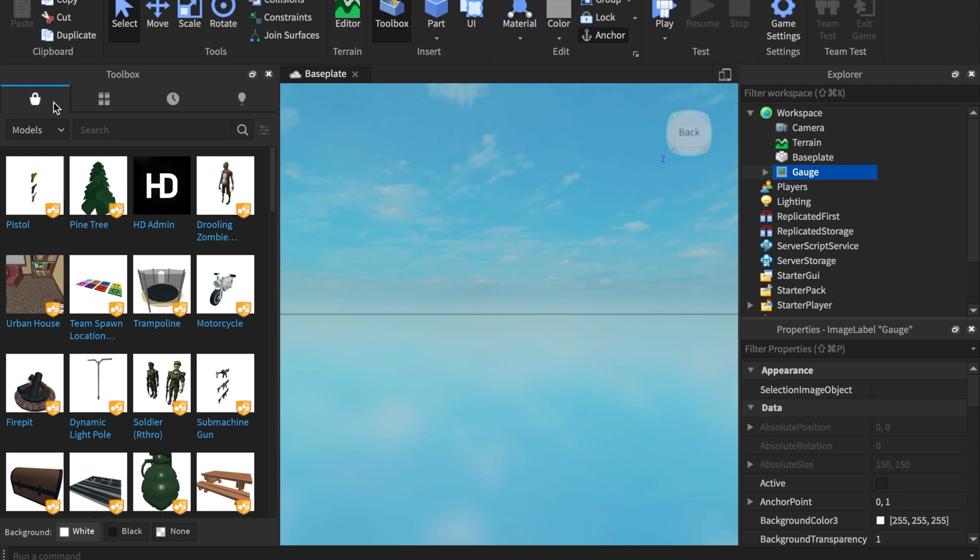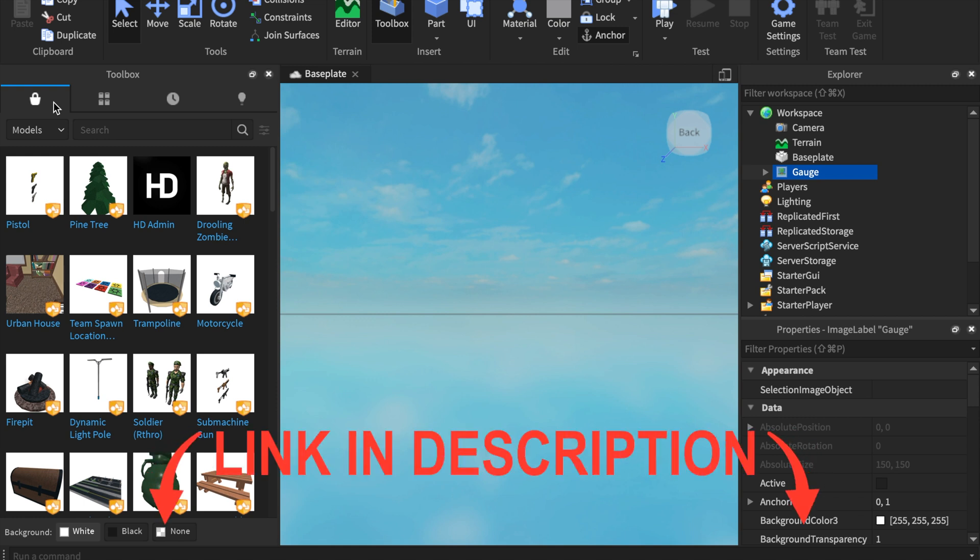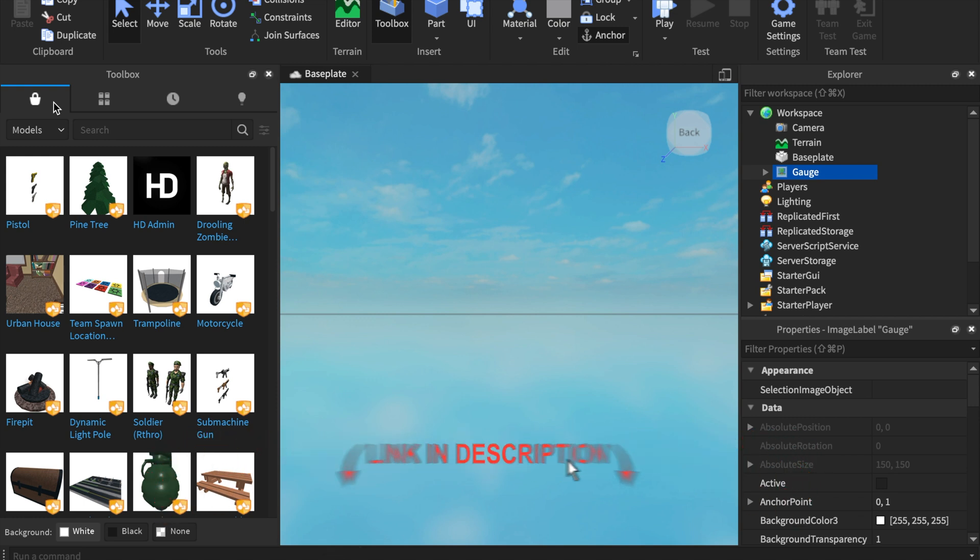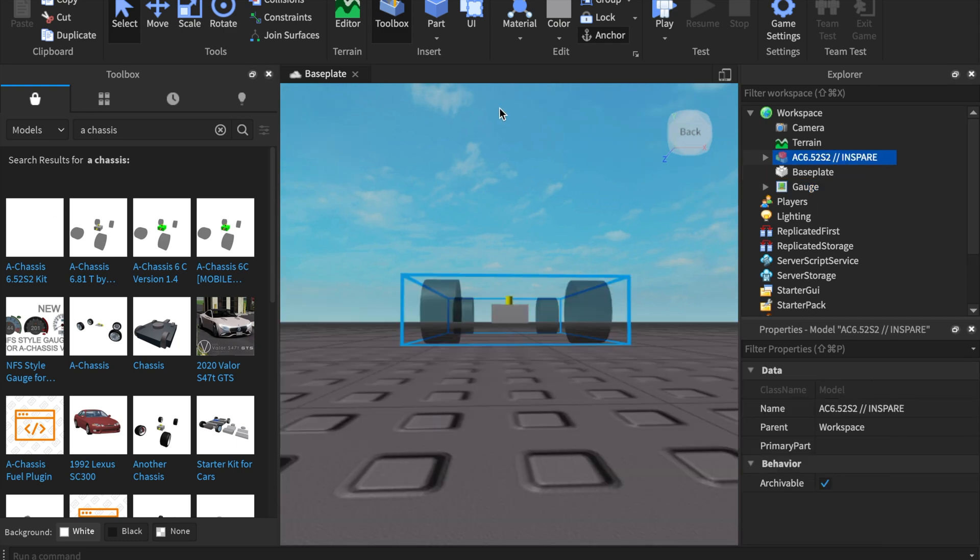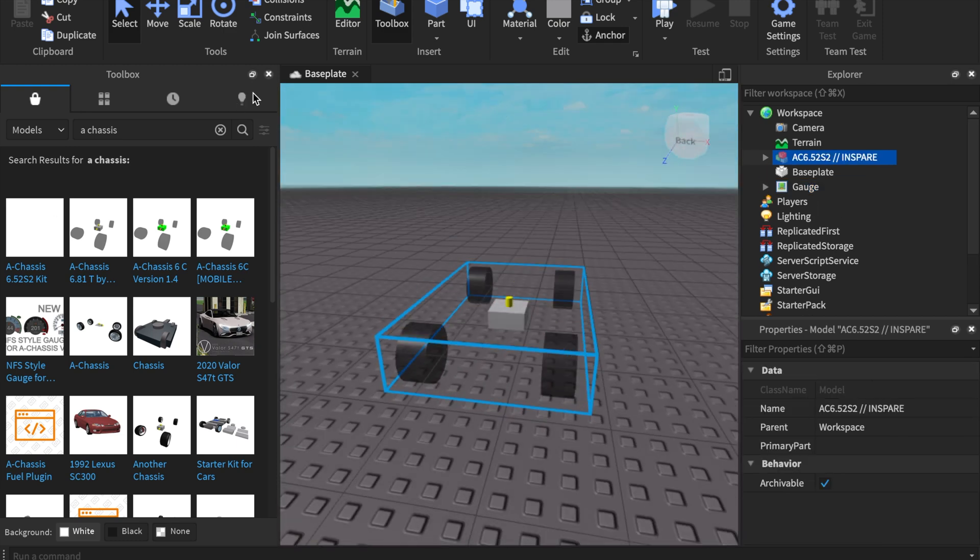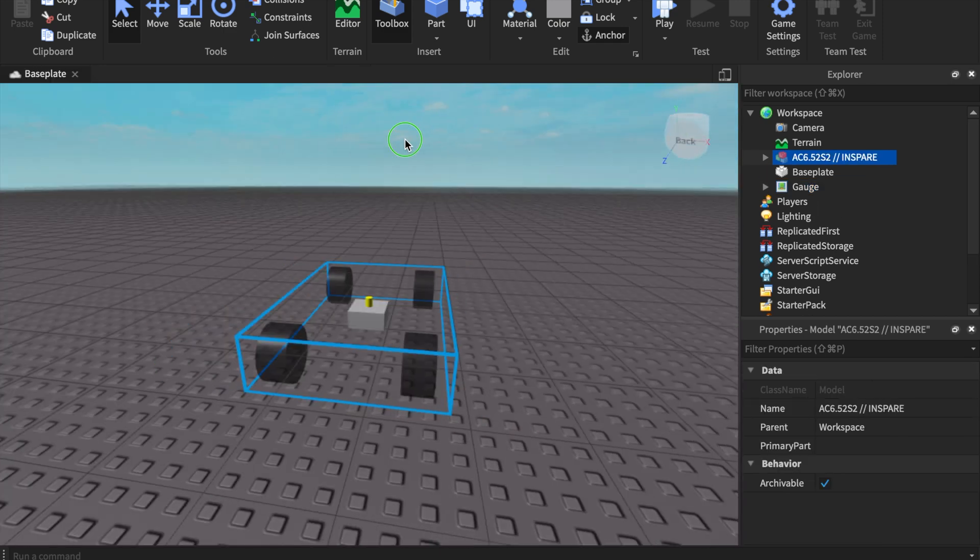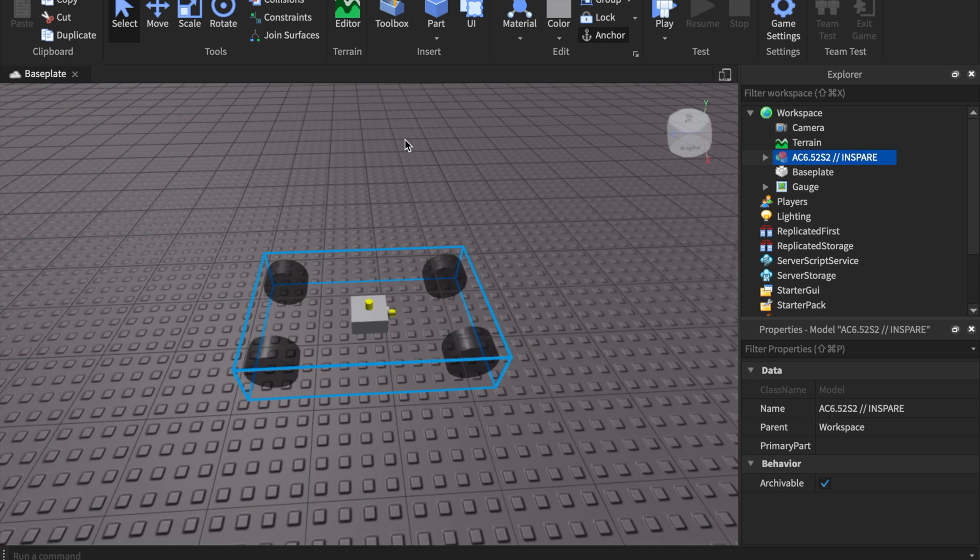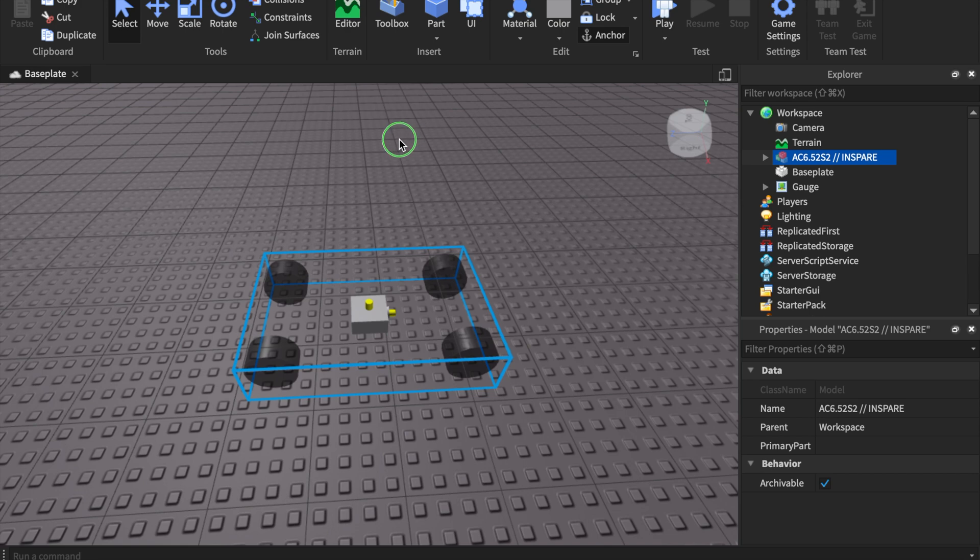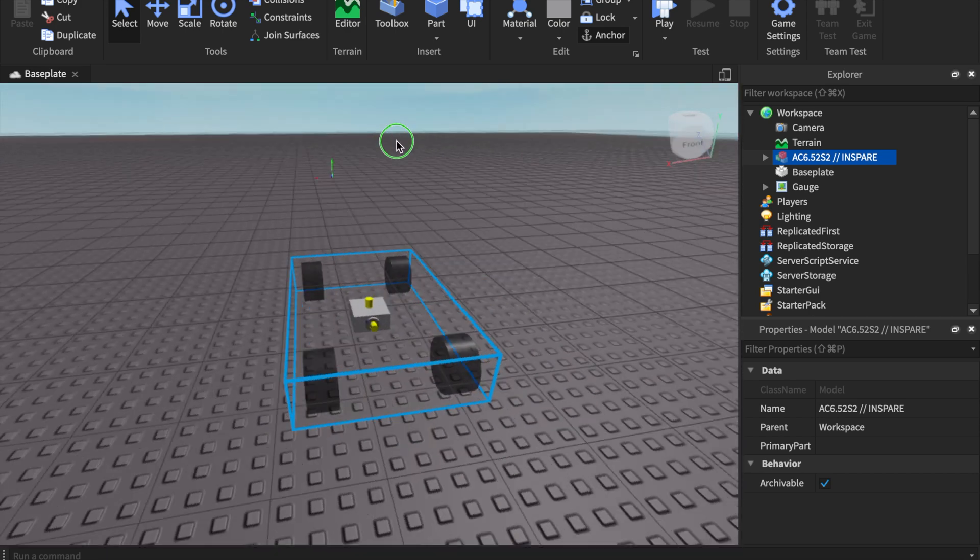So I went ahead and created a website called Limitless Gamer. The link to it will be in the description below. A little disclaimer, this gas system only works with a chassis. So what we're going to be doing right here is get the AC 6.52 S2 in spare one. So I'm going to be using this chassis.